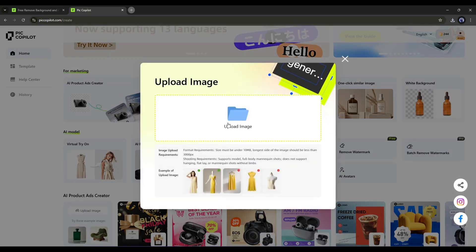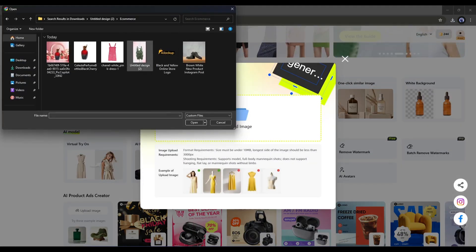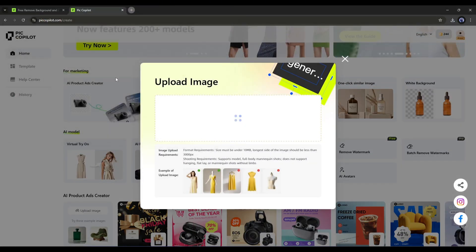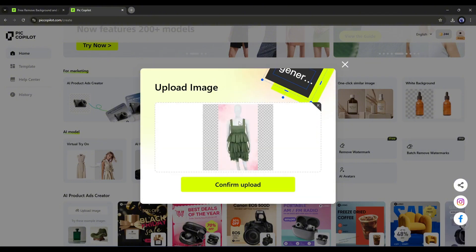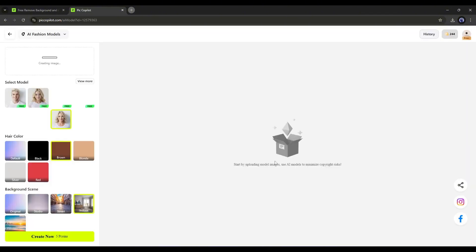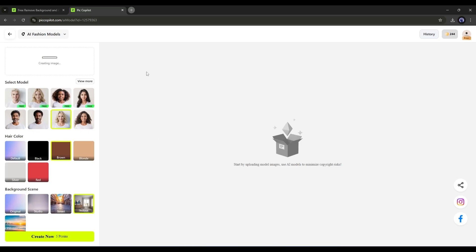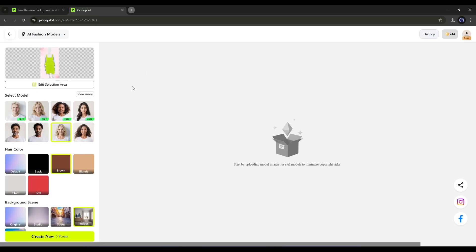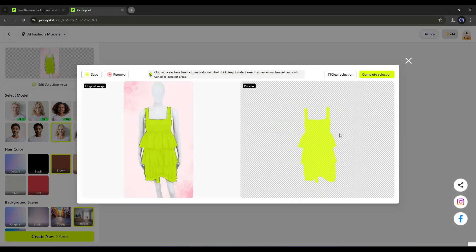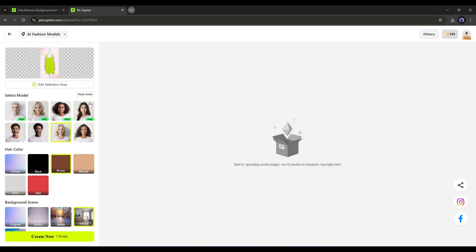After selecting this feature, upload the image of a dress with a model or mannequin figure. Once the image is uploaded, hit the Confirm Upload button and you will be on this page. Now as before, ensure the selection area is correct, then select the model.